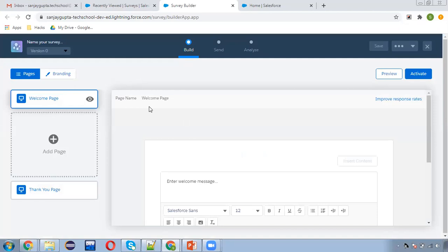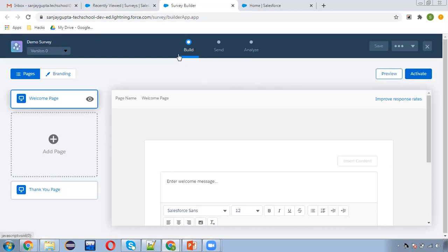This is the survey builder. On the top left corner you can provide the name of your survey — I'm entering 'Demo Survey'. This will be version one. After creating a survey we can preview it and activate it as well. Here we need to perform three steps: first is Build, second is Send, and third is Analyze. Three kinds of pages are available: welcome page, middle screens, and thank you page.